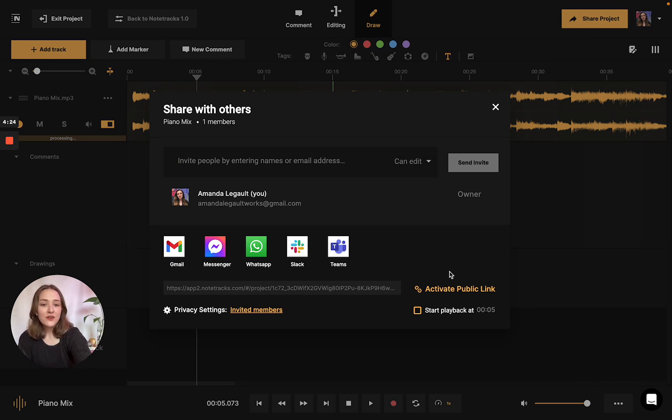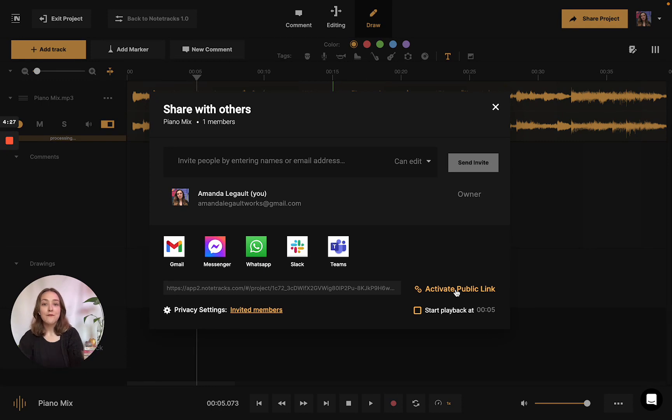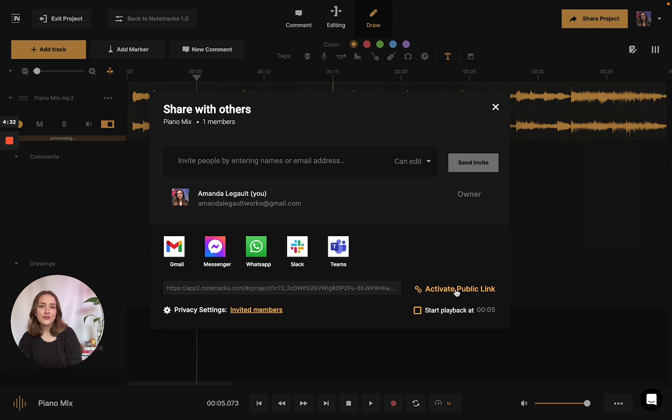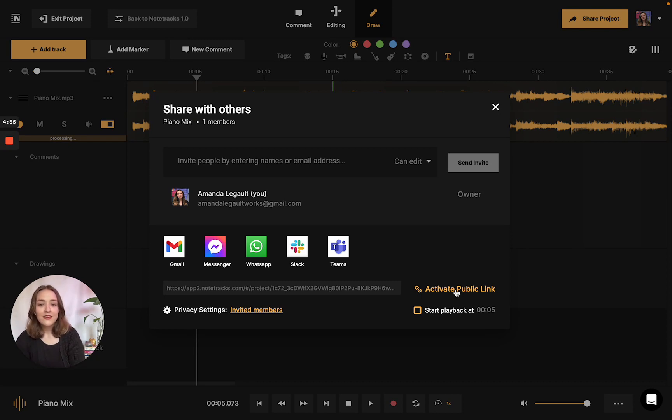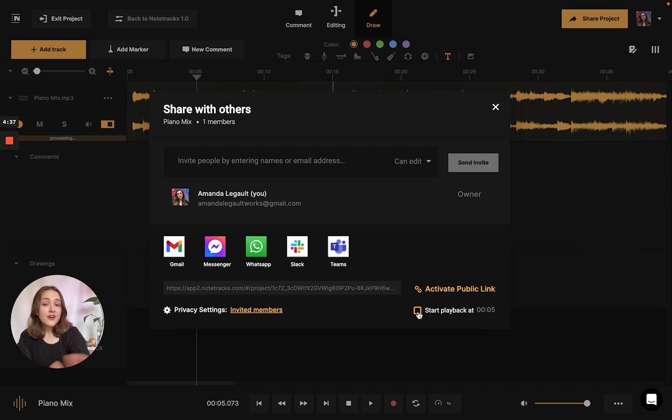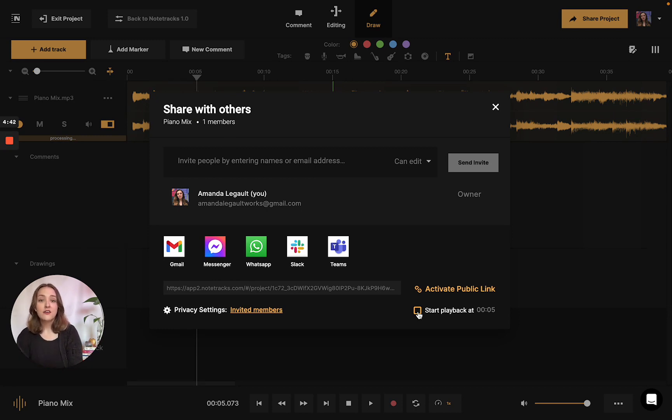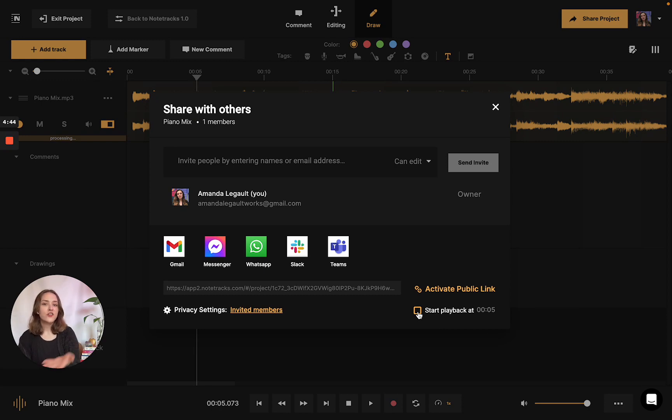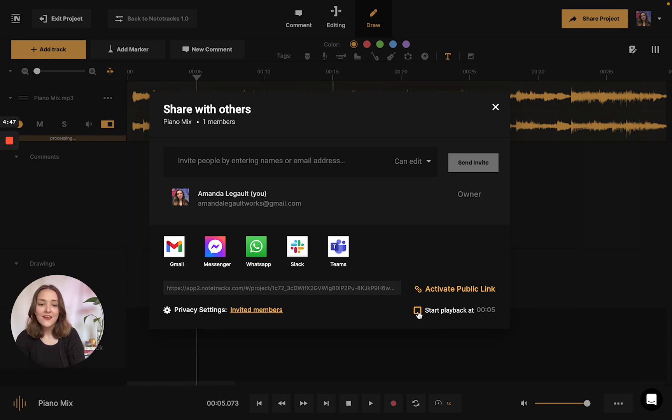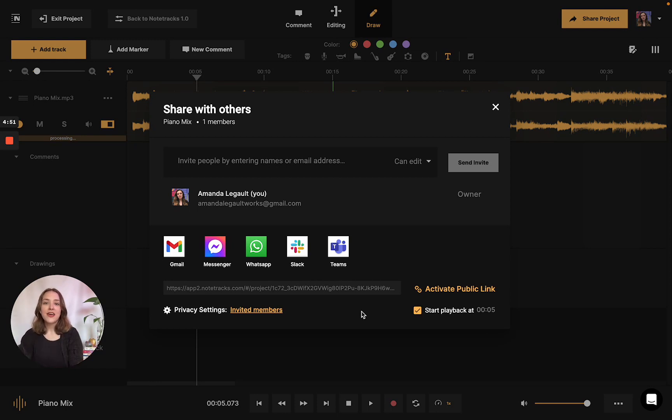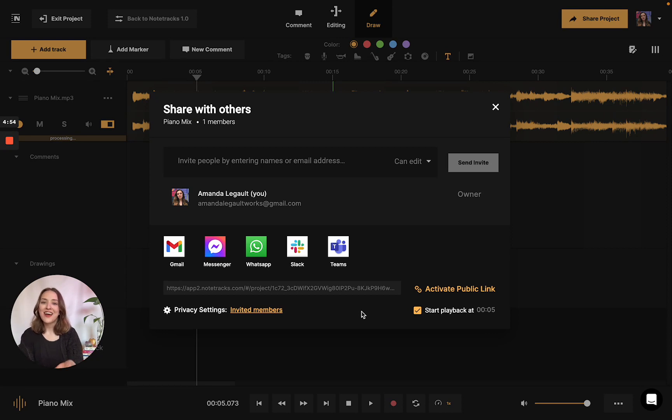Additionally, you can also activate a public link here. If you have someone you'd like to invite into your project and maybe they don't have Notetracks yet, they're able to use it with this public link. You could also specifically start playback at a certain time. For example, if you're sending your project to your professor and he wants to know exactly where this part of your project is, you can say I just sent you it over. Once the track starts playing, that's exactly what I want you to hear because I've started playback at five seconds in.